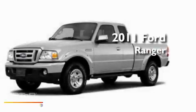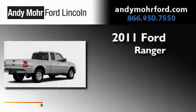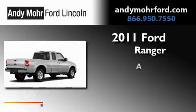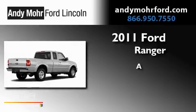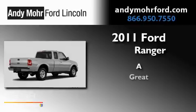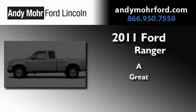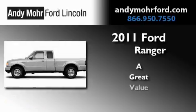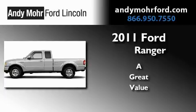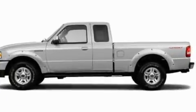This is a brand new 2011 Ford Ranger. Its top features include air conditioning, cruise control, full power accessories, and a CD player.